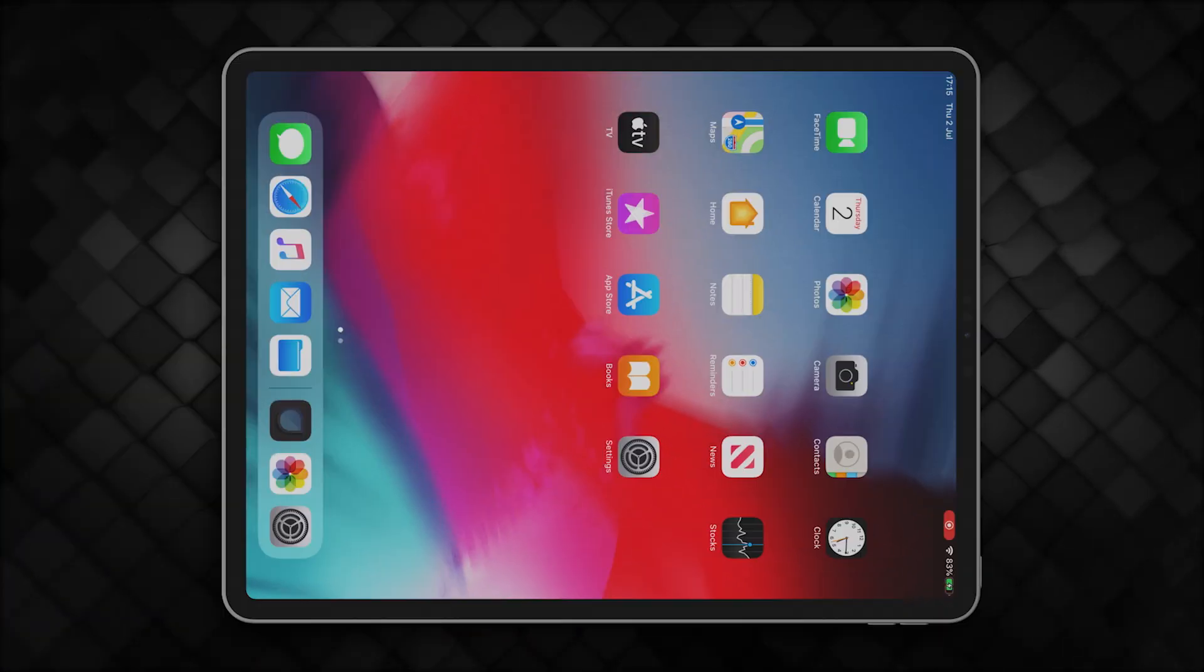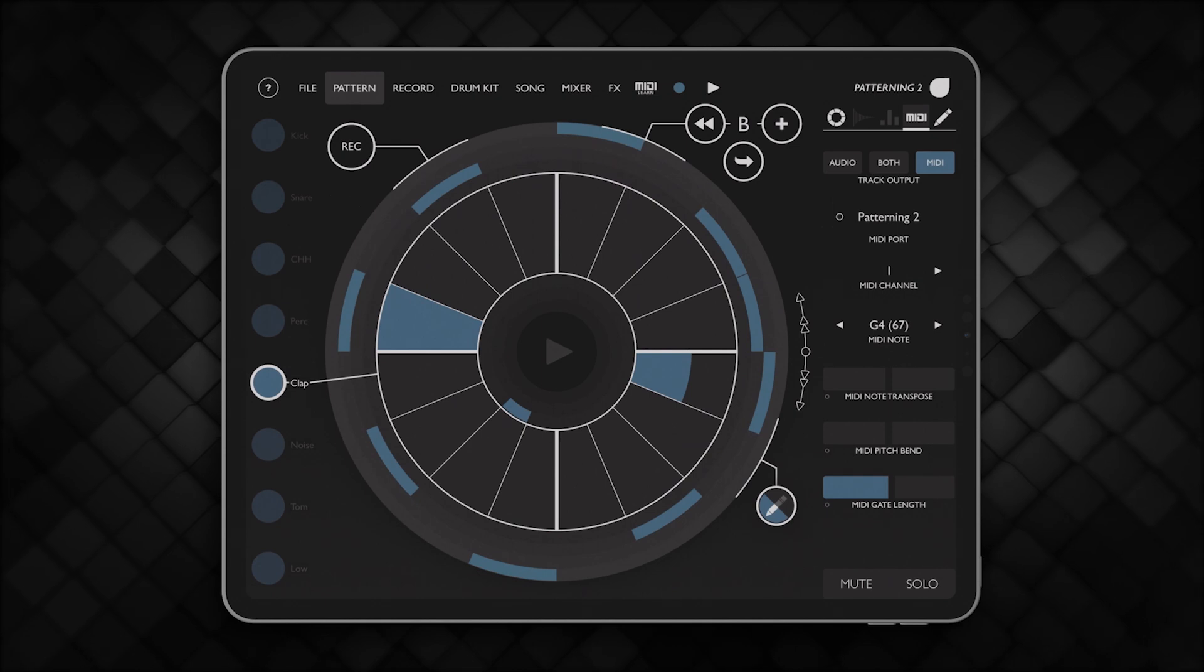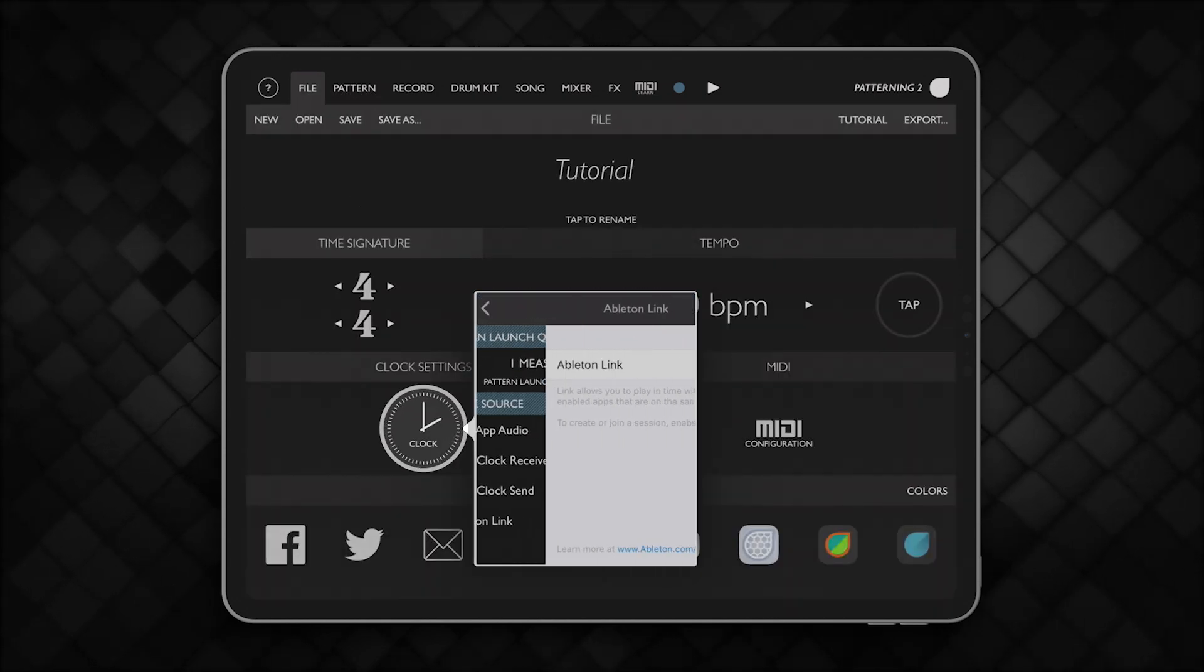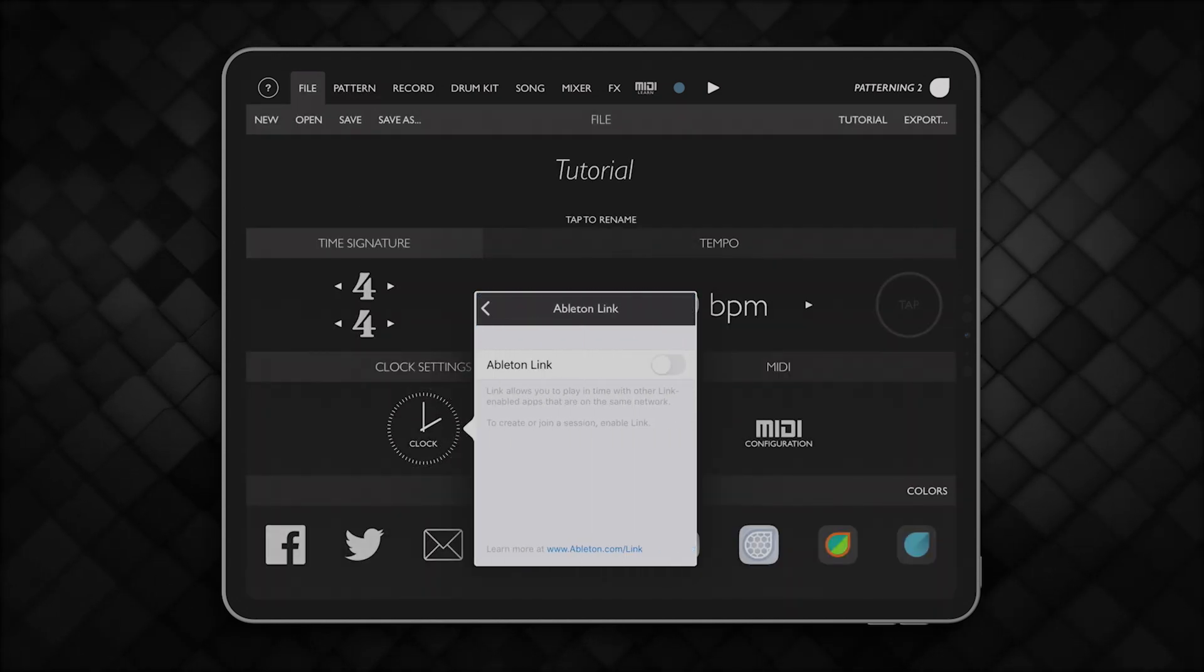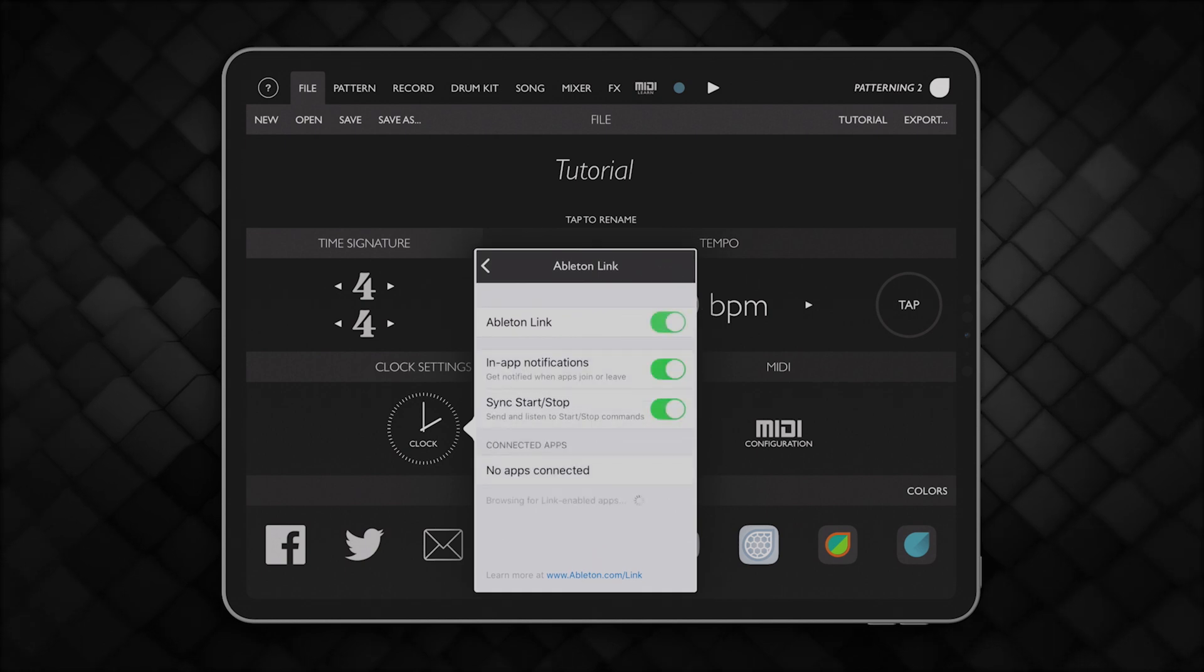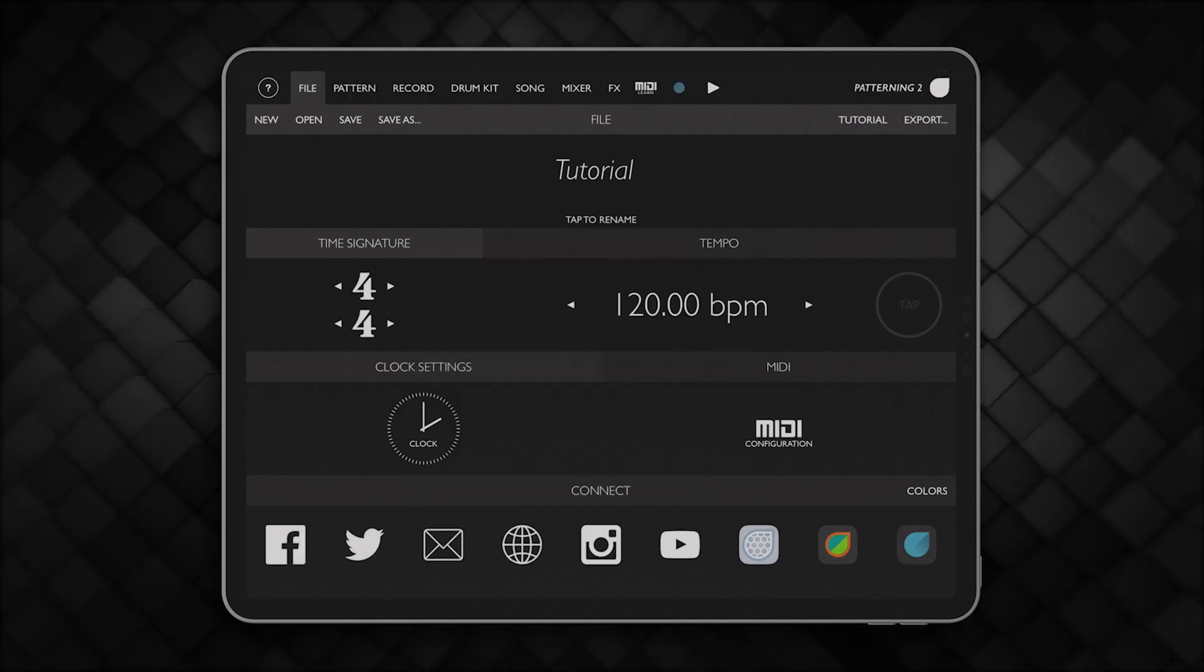Now, open a Link-enabled application. We're using a drum machine on the iPad. Make sure Link is enabled in the app settings and start your track in RecordBox.